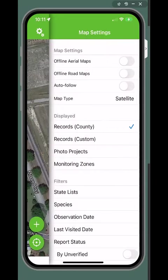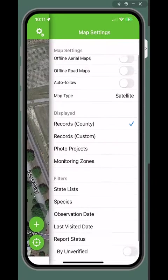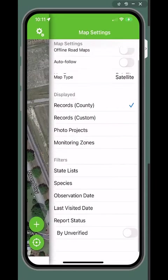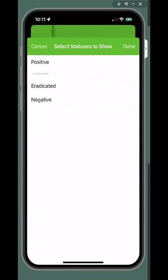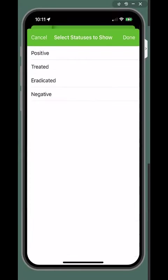You can see the filter options in the second half of the screen. You can filter data by status: positive, treated, eradicated, or negative.